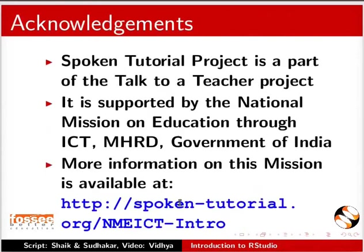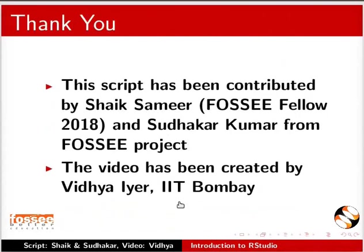The Spoken Tutorial Project is funded by NMEICT, MHRD, Government of India. This script has been contributed by Sheik, FOSSEE Fellow 2018 and Sudhakar from FOSSEE Project. This is Vidya Iyer from IIT Bombay signing off. Thanks for watching.